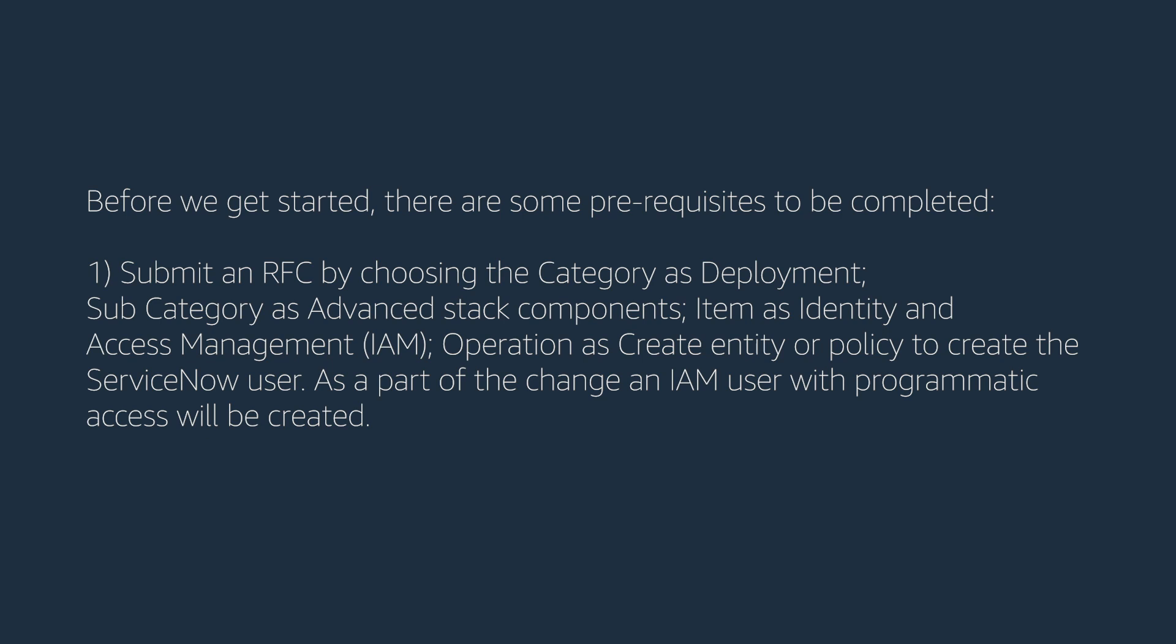Before we get started, there are some prerequisites to be completed. Submit an RFC by choosing the category as deployment, subcategory as advanced stack components, item as identity and access management, operation as create entity or policy to create the ServiceNow user.